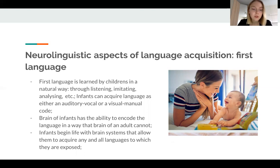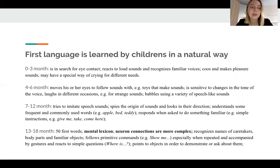Infants begin life with brain systems that allow them to acquire any and all languages to which they are exposed. And as you may have noticed, all of these points are really tied together — they are connected.